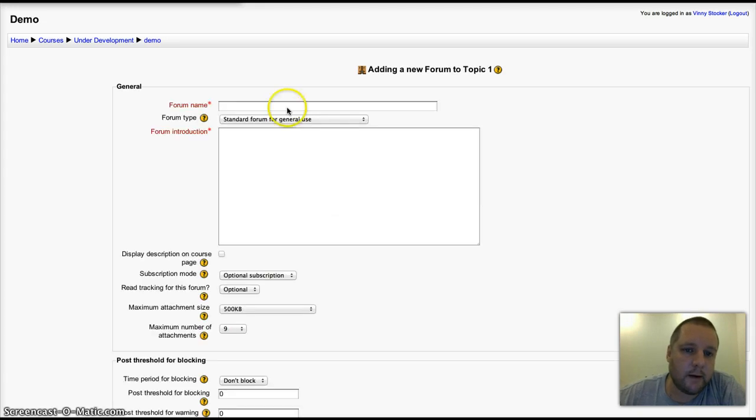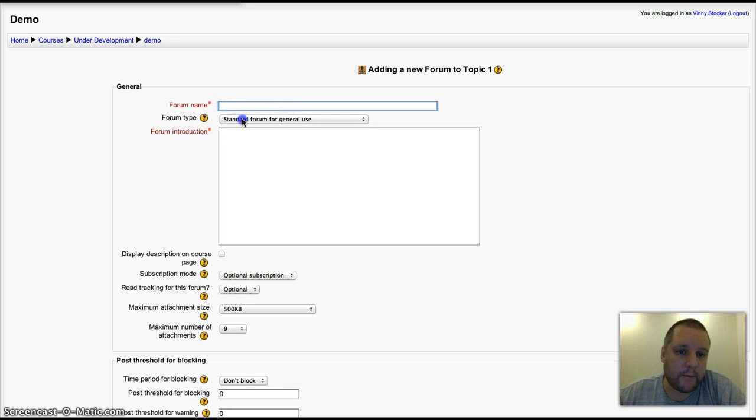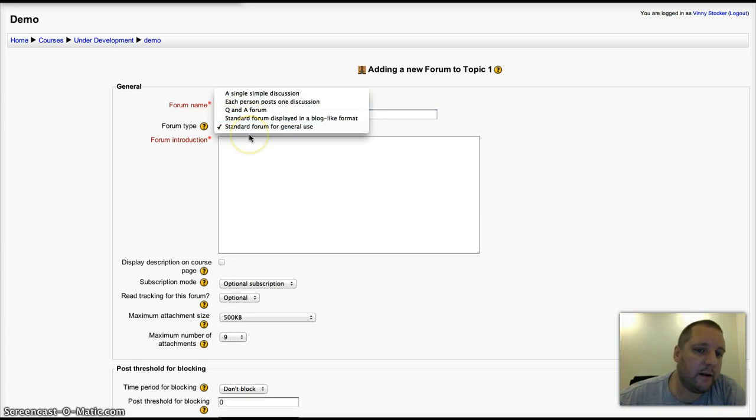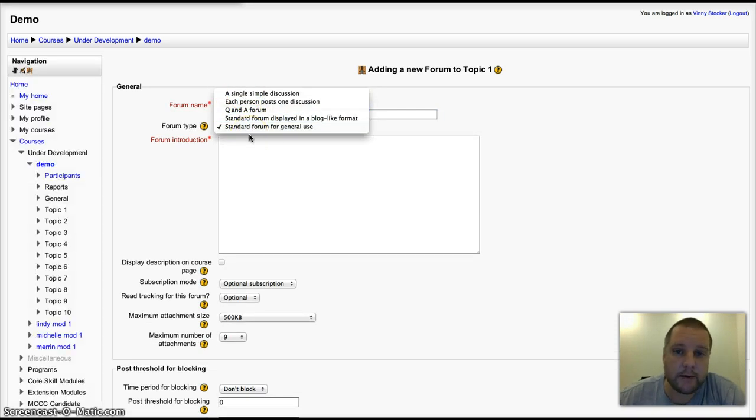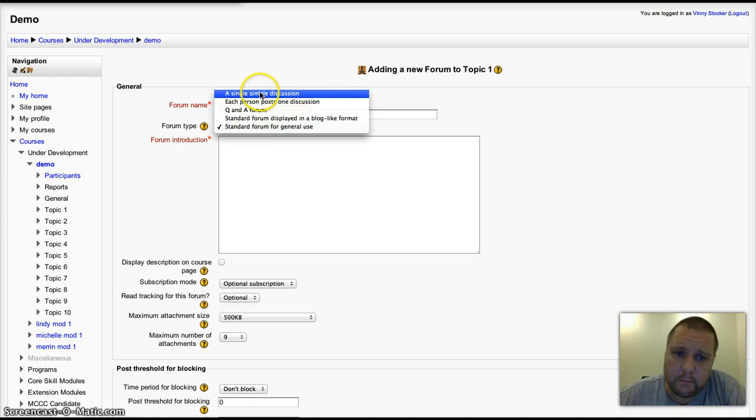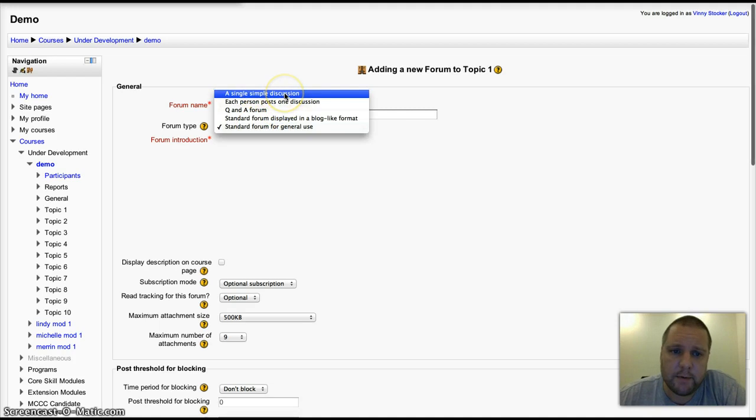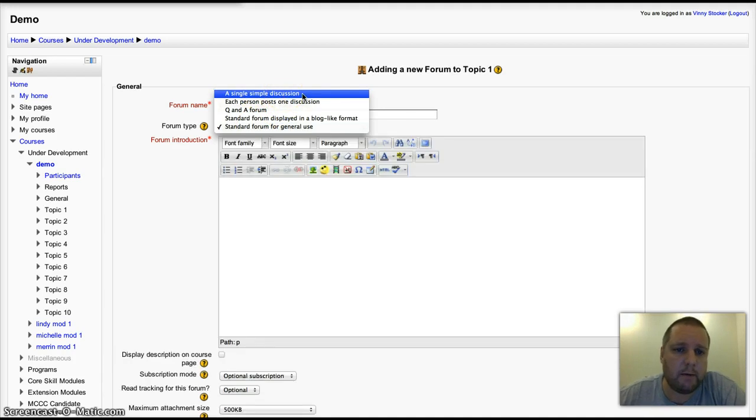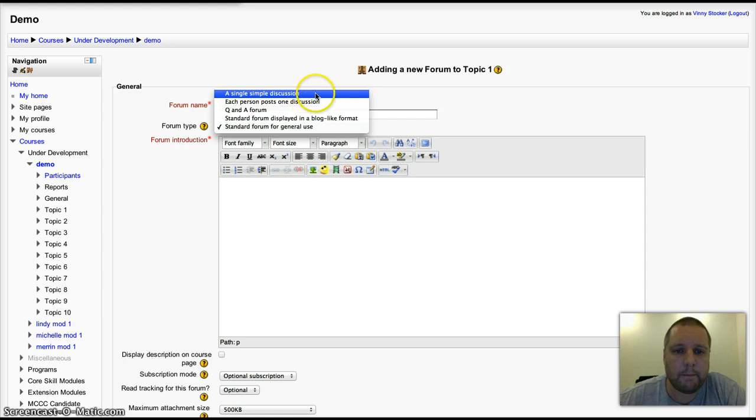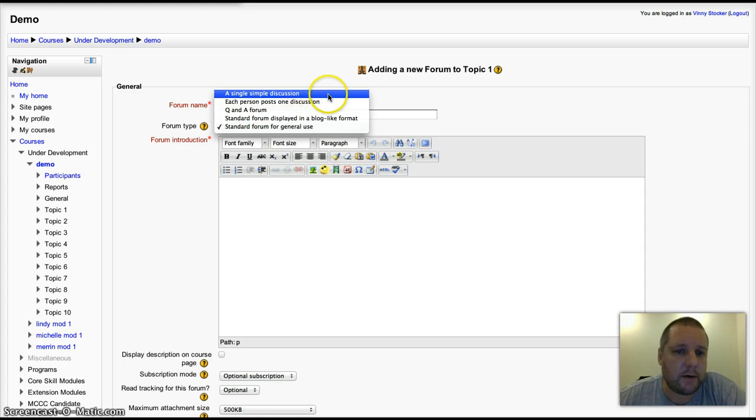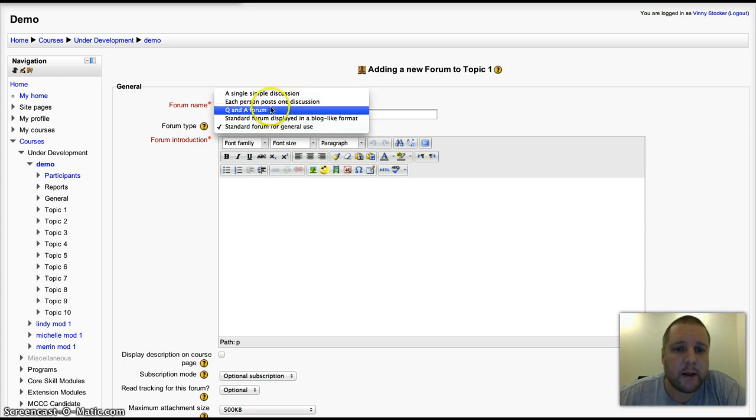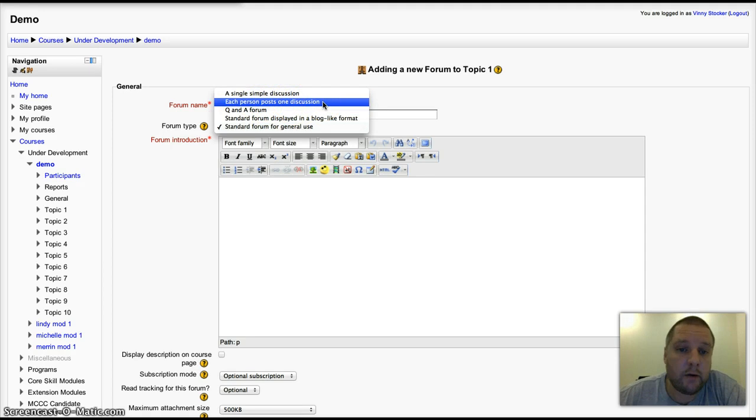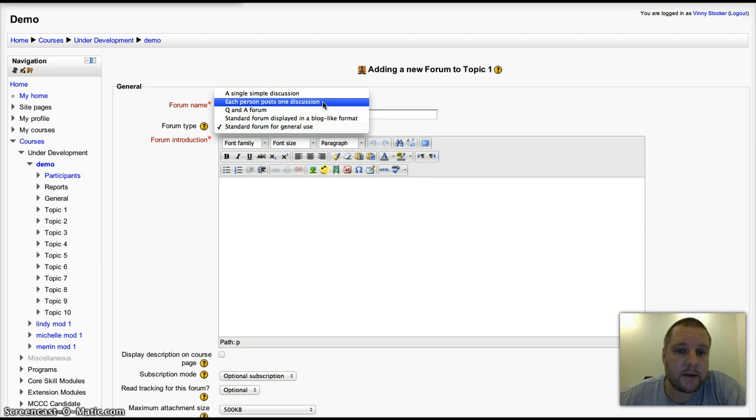Click on add, give your forum a name. There are five standard types of forum built into Moodle 2.3. Single simple discussion: nice and focused, everybody replies to one topic that's a discussion point that the teacher would set. Each person posts one discussion: that's one and only one, so your students can start off one discussion.